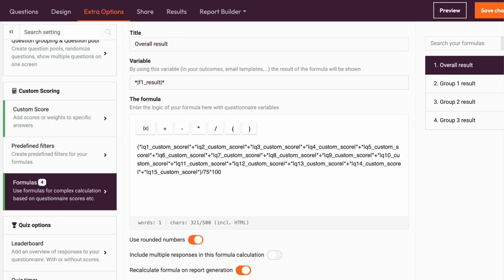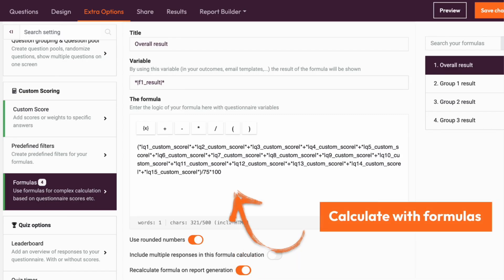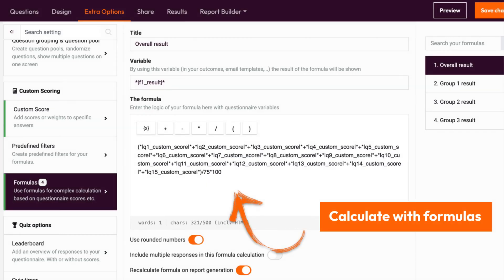Now these questions have scores. You can set up the formulas for calculation. This way, the platform will automatically calculate the results based on the responses. And what happens next? You can deliver more personalized feedback to your respondents based on the scores they have got after finishing your assessment.